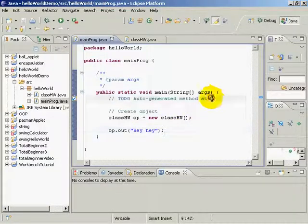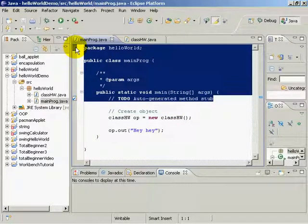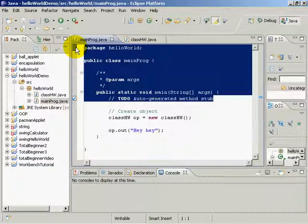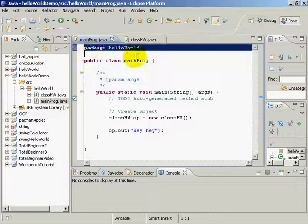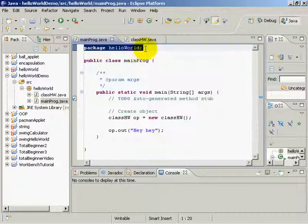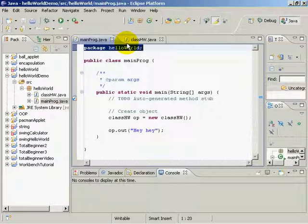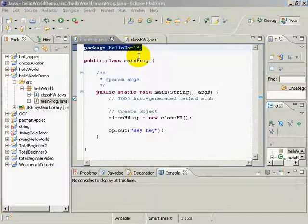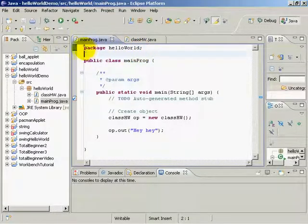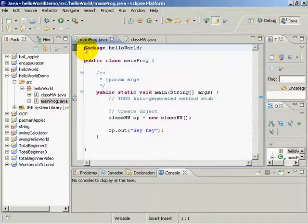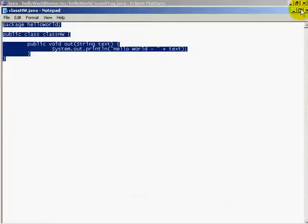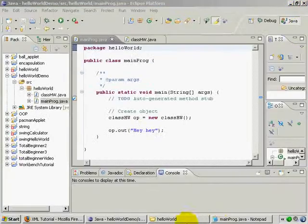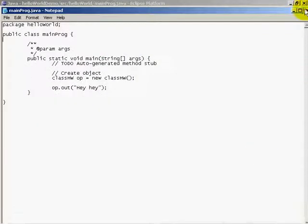So you can kind of imagine the time you save by not having to type these things in. Not only that, if the program does it for you, it's not going to make any kind of spelling mistakes or those kind of errors. Now, I should mention one thing here. Let me close my notepad files here because I don't need them.